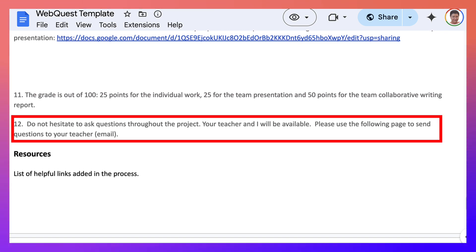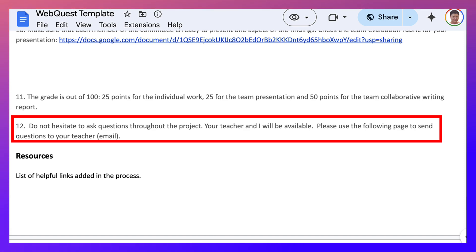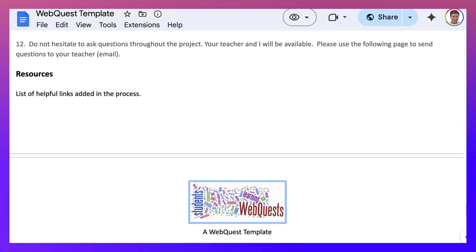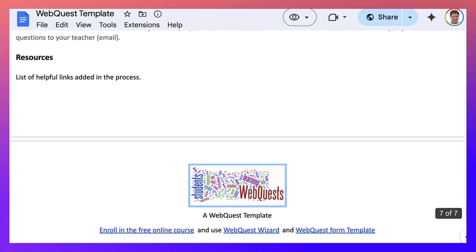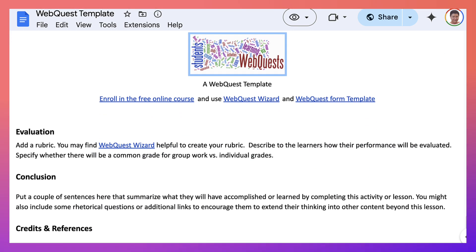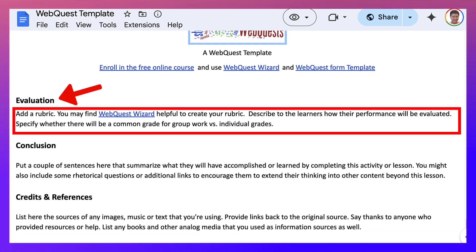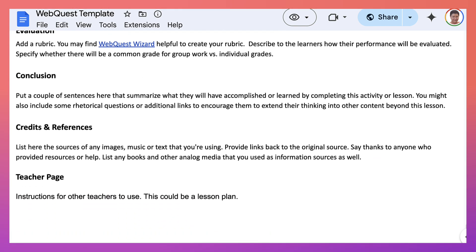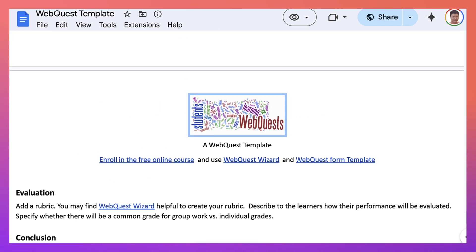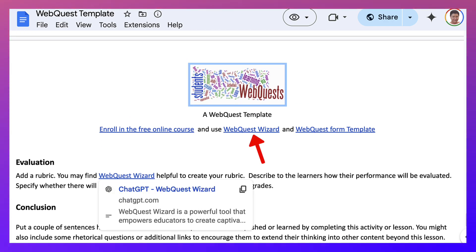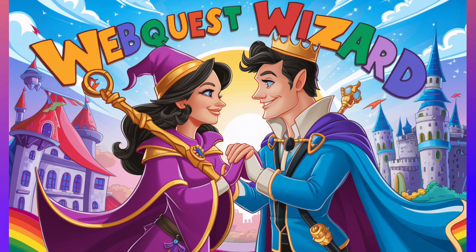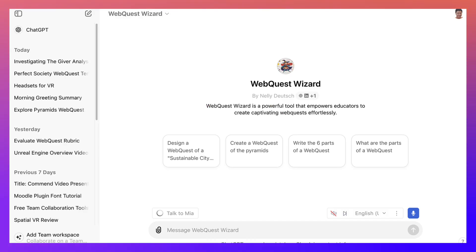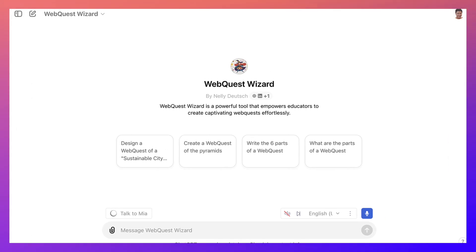Do not hesitate to ask questions, of course. And then list of helpful links added to the process. And notice WebQuest Wizard, where you can create your evaluation, your conclusion, and everything else. And the wizard is right here. So let me go into the wizard. It's completely free on ChatGPT 4.0. And this is what it looks like. Let me close the left window here. Completely free. And you can ask questions, any question, design a WebQuest and your topic.